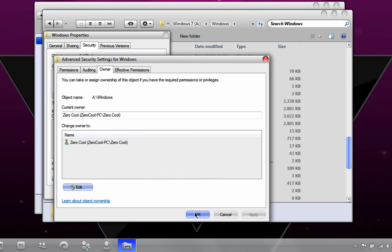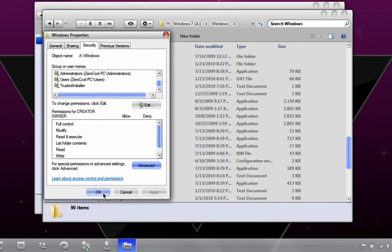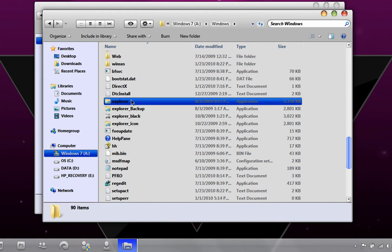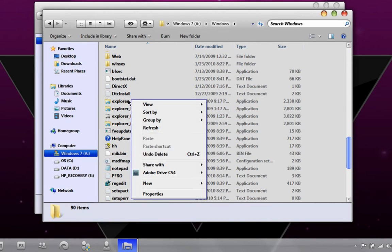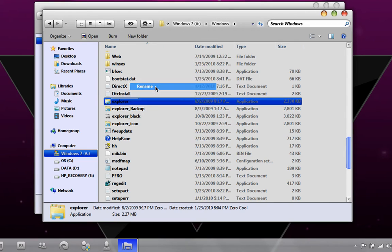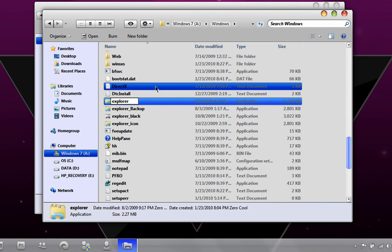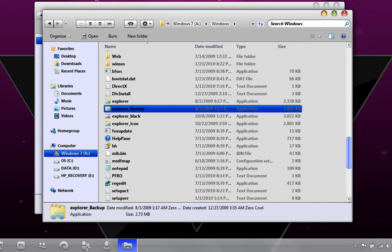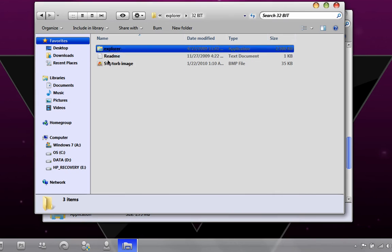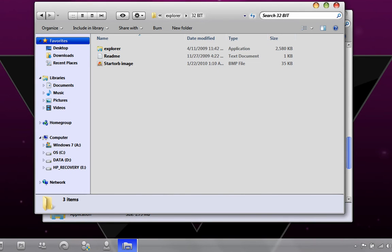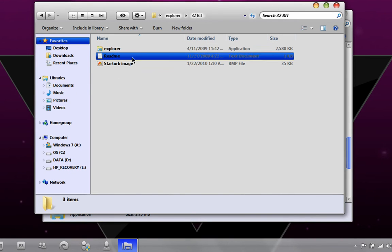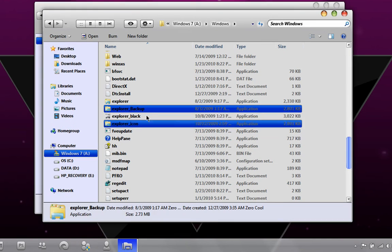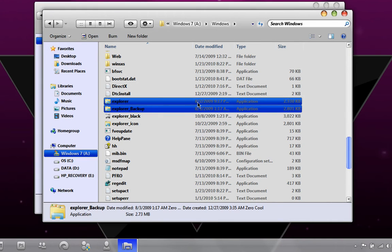You want to right-click on your Explorer and rename it to Explorer_Backup. That's all you do. Then drag the Explorer from the Snow Leopard folder into there. Drag it in here.